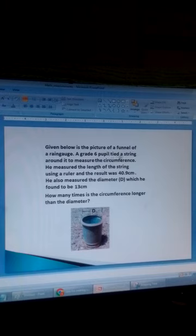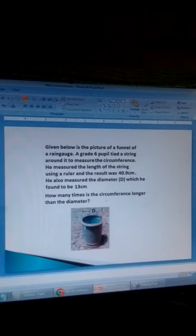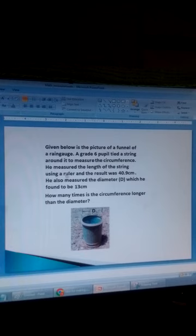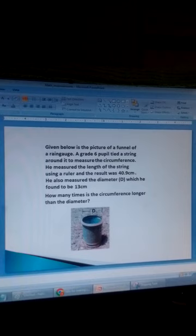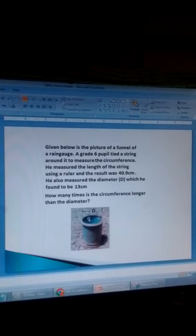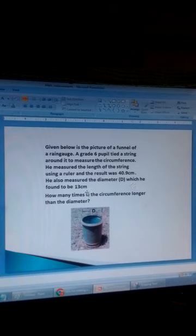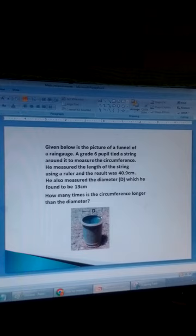A grade 6 pupil tied a string around the funnel to measure the circumference. The pupil tied a string around this funnel and measured the length of the string using a ruler, transferring that length of string to a ruler. He found that the length was 40.9 centimetres. So the circumference of this funnel was 40.9 centimetres. He also measured the diameter D, which he found to be 13 centimetres by placing a string across the funnel.